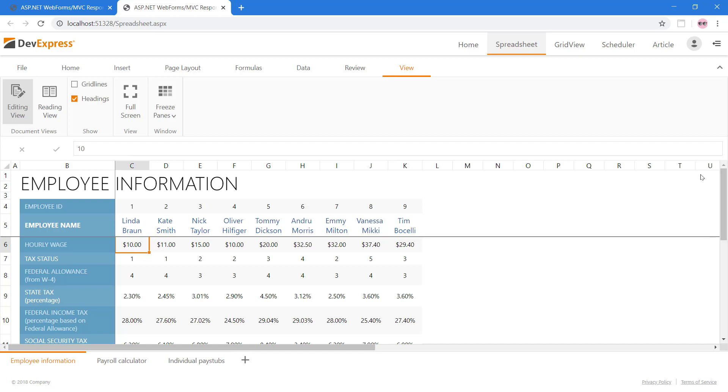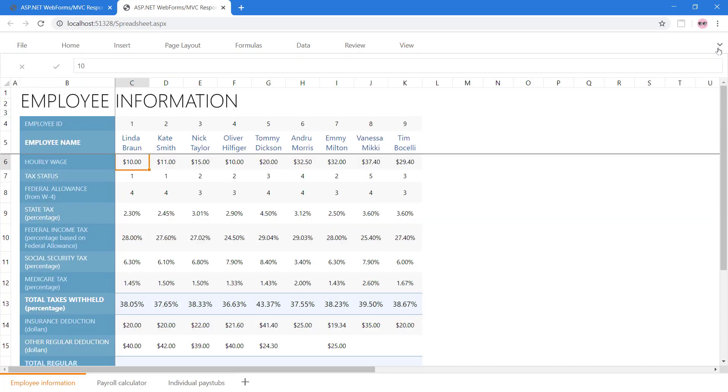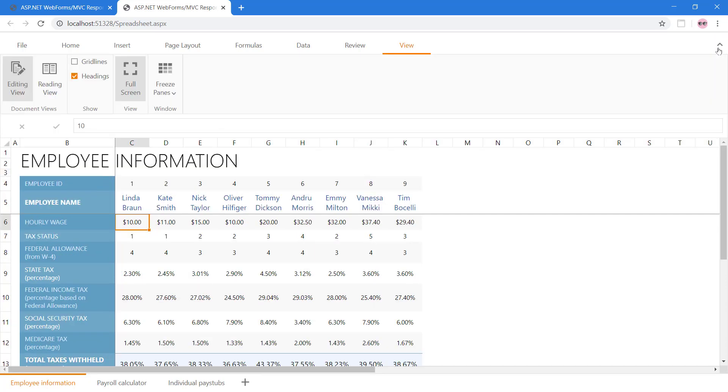On this view tab, you can display more of the spreadsheet using the full screen button. In this mode, the ASPX spreadsheet expands to the size of the browser window. To see more of the worksheet area, you can collapse and expand the ribbon toolbar using the icon to the right of the toolbar.